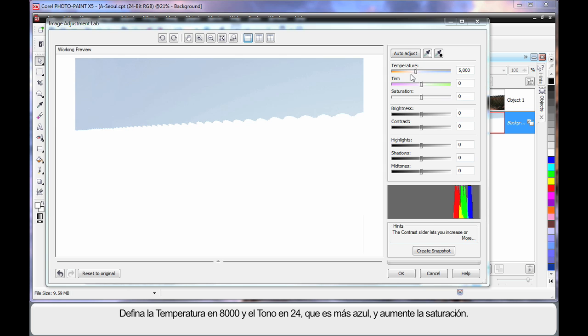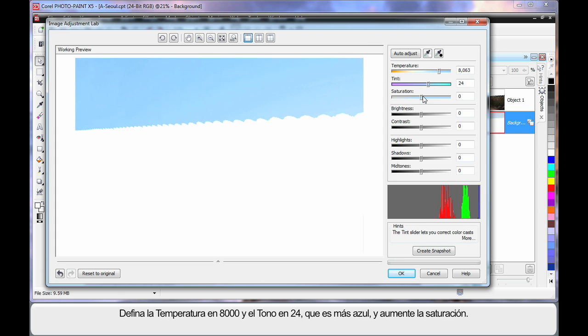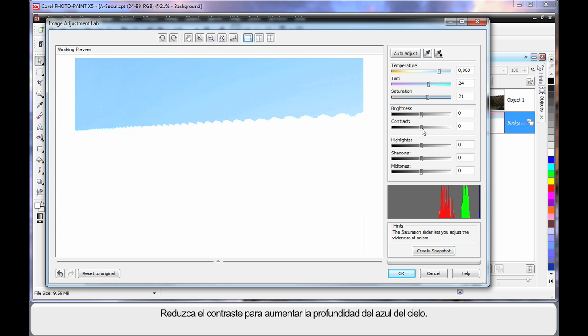Here in the image adjustment lab we can take this grey-looking sky and make it a lot bluer. I'm going to set the temperature way over in the blue section, way up high around the 8000 mark, and move my tinting toward the bluer tint area.